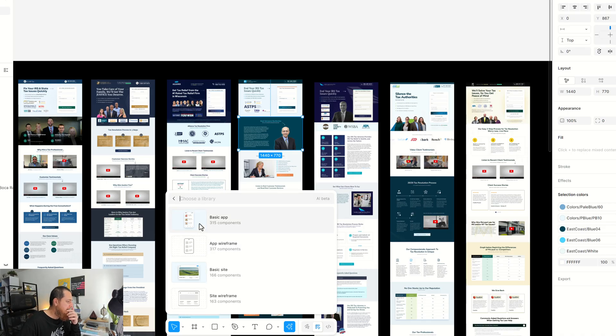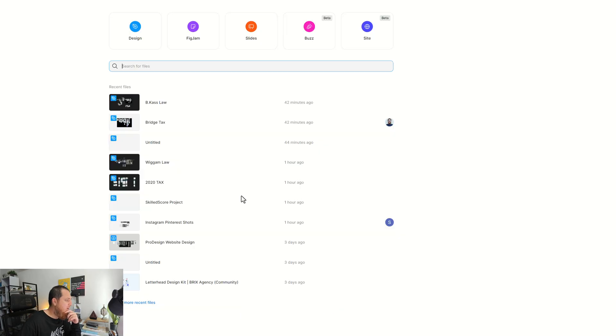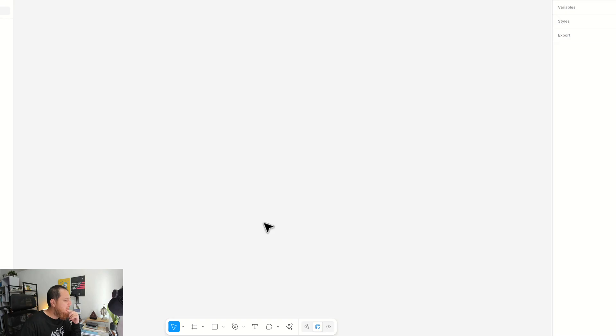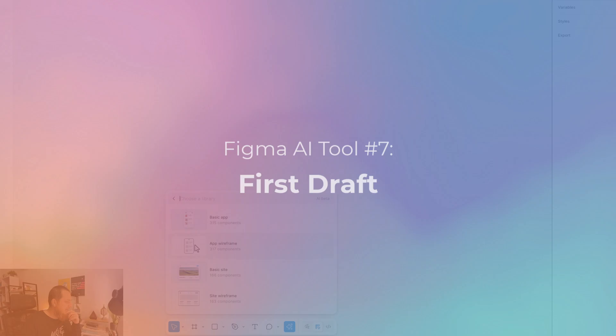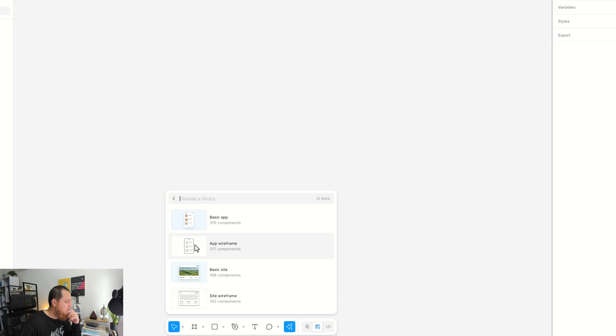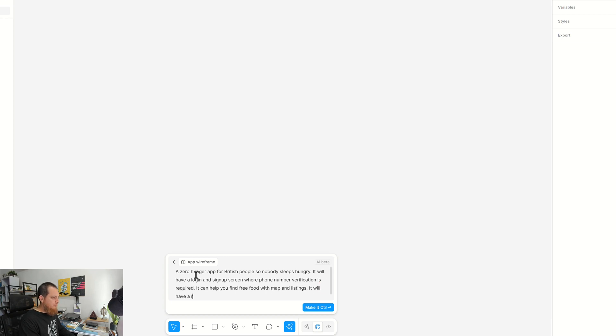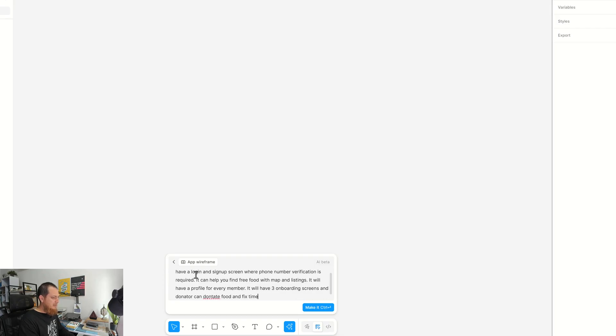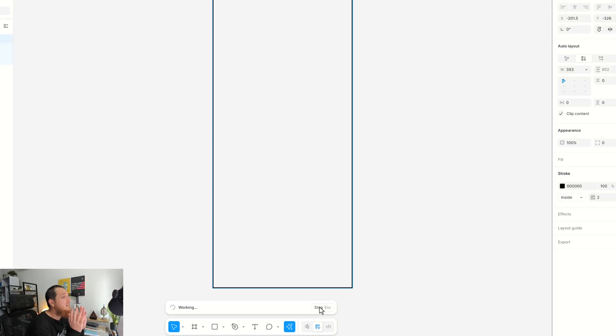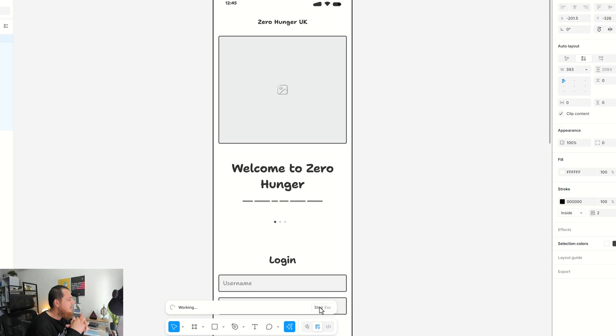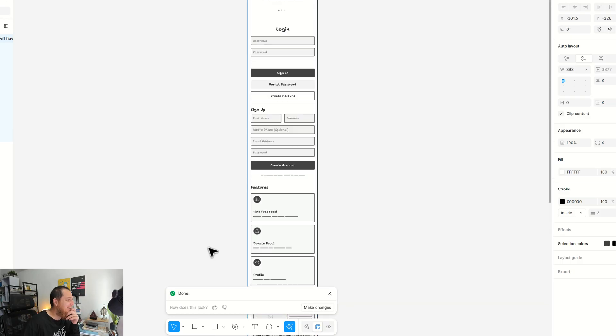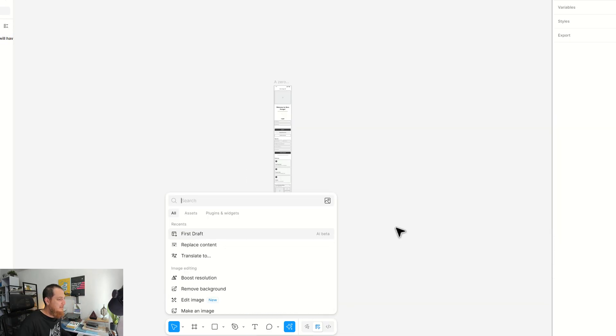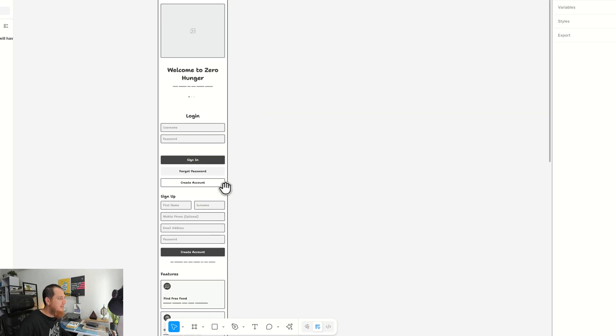First draft, basic app, app wireframe. I think I would use it on a new file. Let's use a new file over here. Now I'm going to use this first draft. So let's use this first draft and I'm going to go with app wireframe. Profile for every member. Let's see what it does. I actually think there should be at least five or six screens.